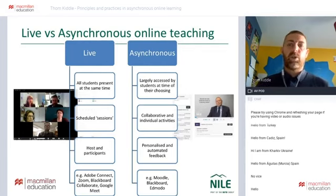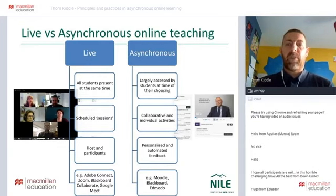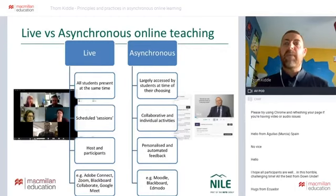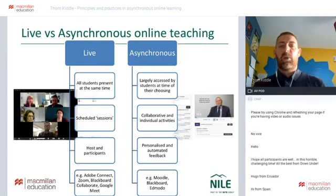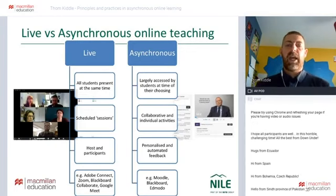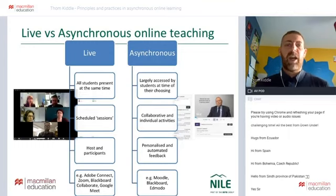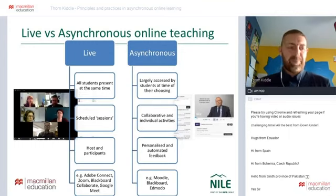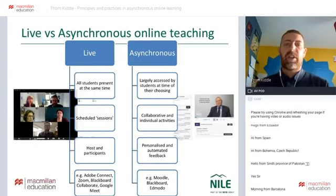We have a range of different platforms that give us that virtual space. You'll be familiar with new names that have entered our lexicon in the last few months — Zoom, ClickMeeting, Adobe Connect, Blackboard Collaborate, Google Meet — all of these different online spaces give us that sense of bringing people together, working at the same time in a live online space, sometimes called synchronous teaching.